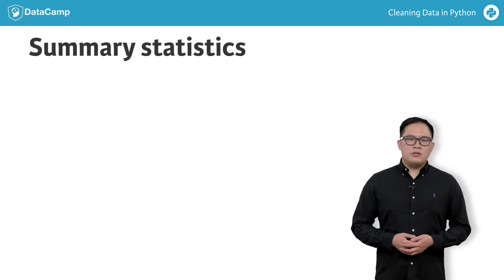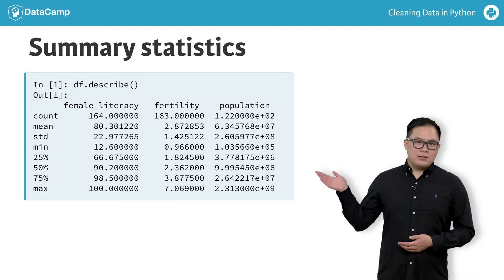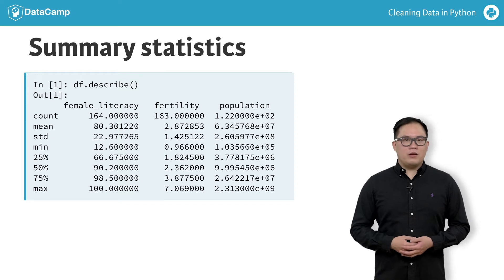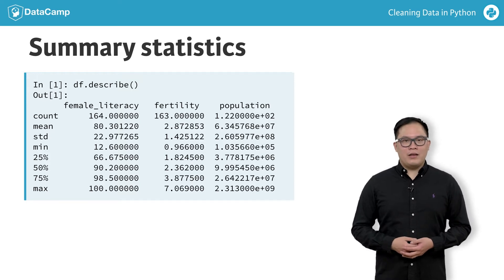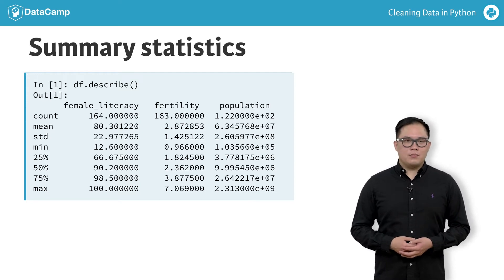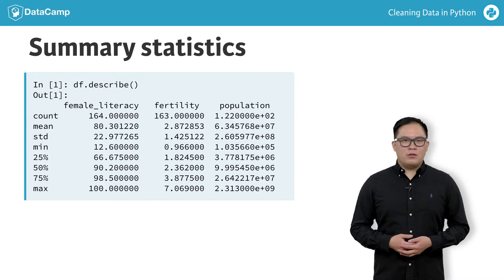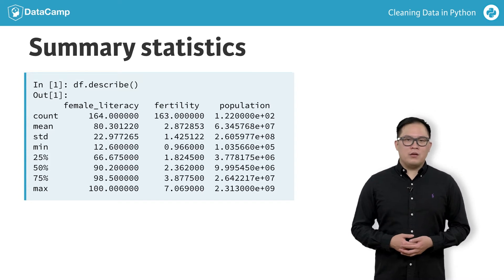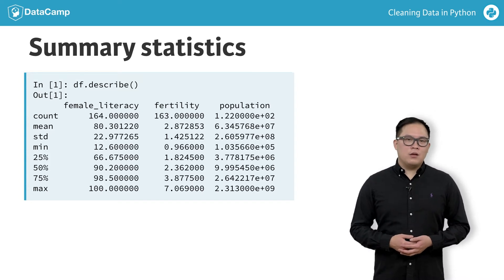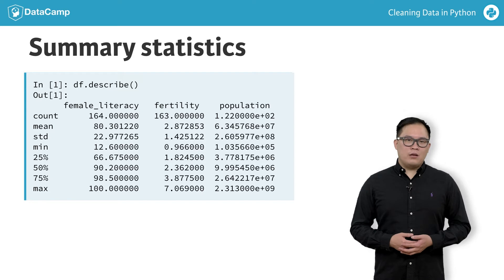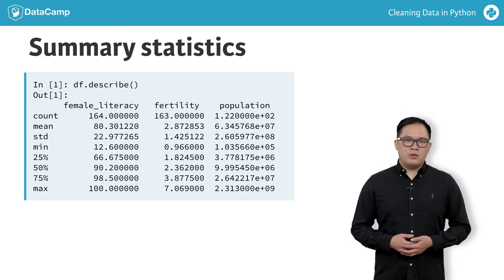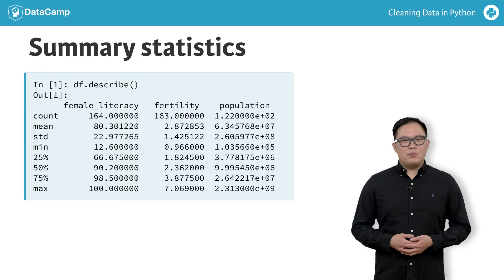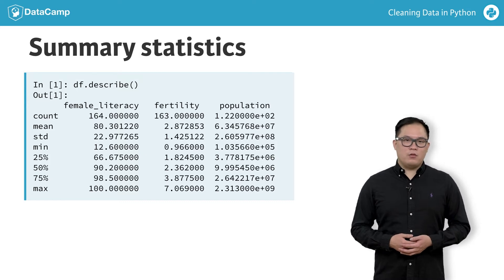Here's the tabular form of summary statistics for a clean European Environment Agency dataset. You can imagine how overwhelming the results can be on a dataset with many more columns. This is why it's important to visualize our data, because abnormal data points, such as the max population, would immediately stand out.